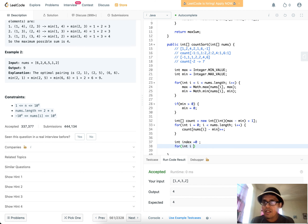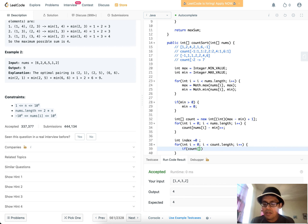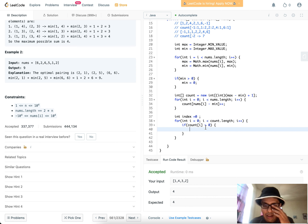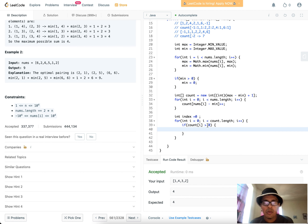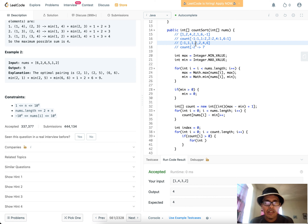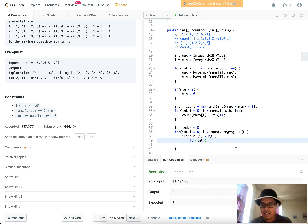In reconstruction, we loop from i=0 to count.length. Since we're using Java primitives (not a HashMap), we check if count[i] > 0 before re-adding. We have a separate index for the original array. For each element that appears multiple times — say five twos — we add that element five times and advance our array index accordingly. The key assignment is nums[index] = i + min, shifting back by min.